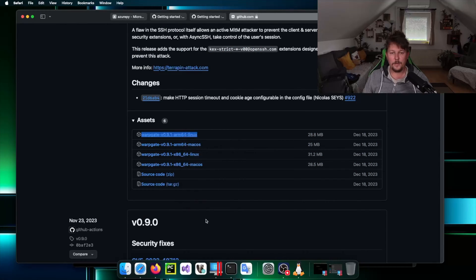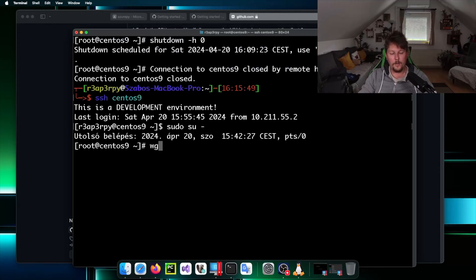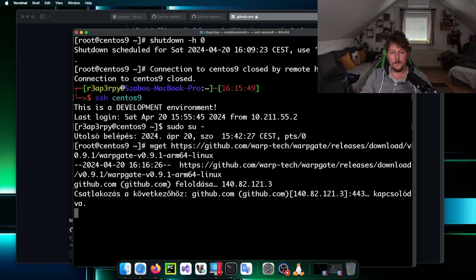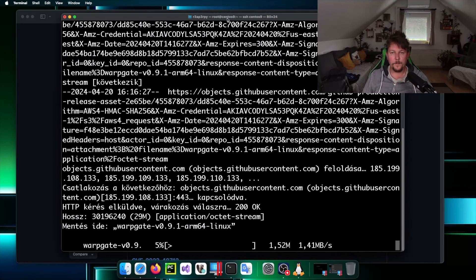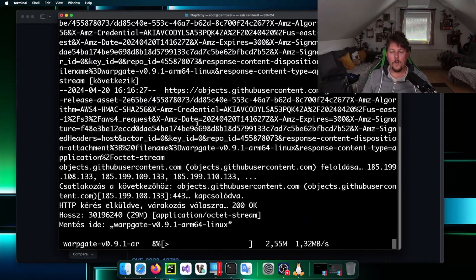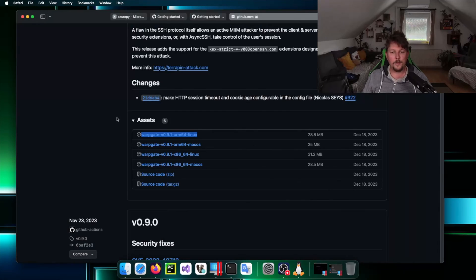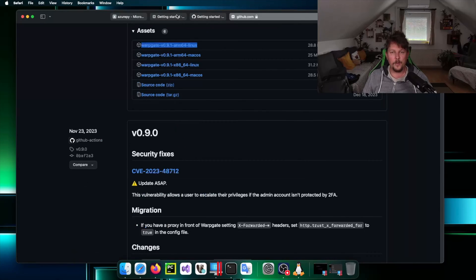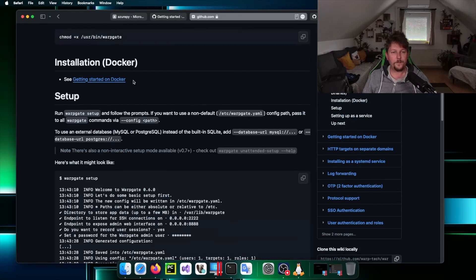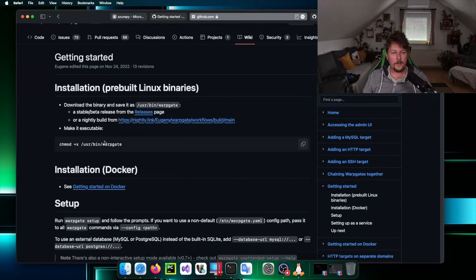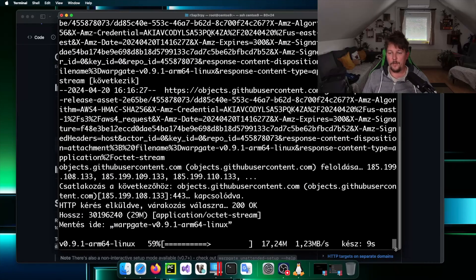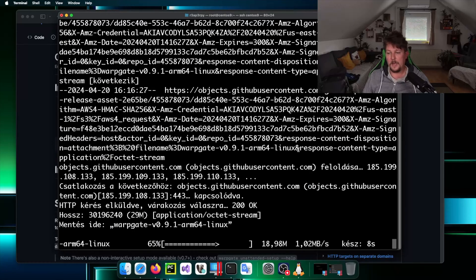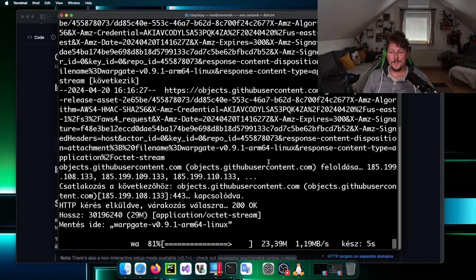We are going to go to the releases and download the appropriate one. We are using ARM64 Linux system and we use wget to download it. Once the download completes we have to move it to the /usr/bin directory and make it executable.